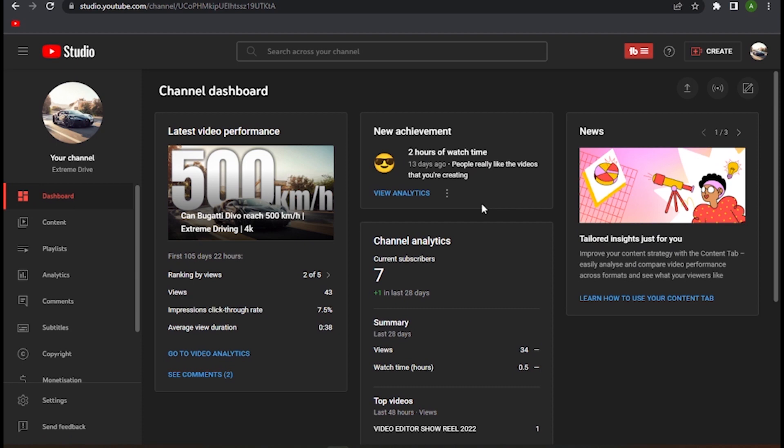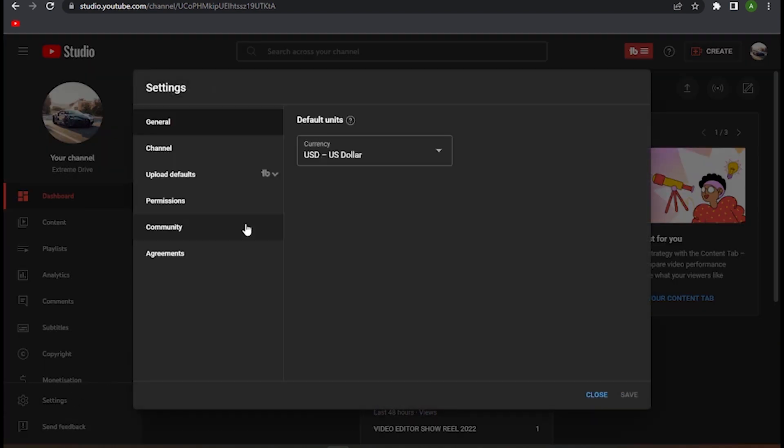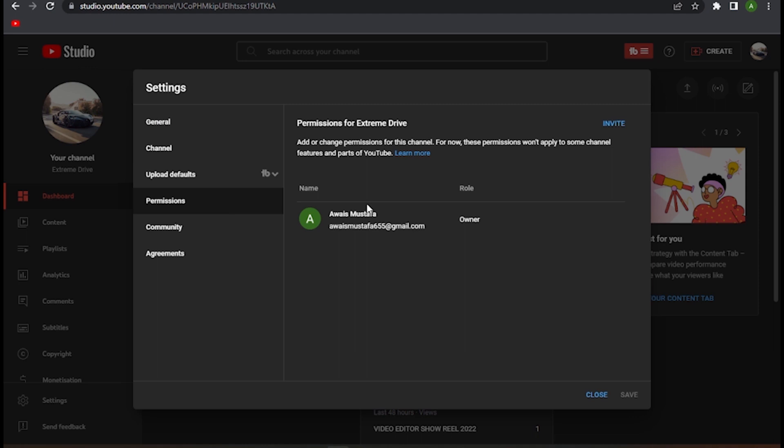Follow me along the video. Now let's get started. First of all, you have to go to your YouTube Studio and simply go to its settings. Once you have entered settings, go to